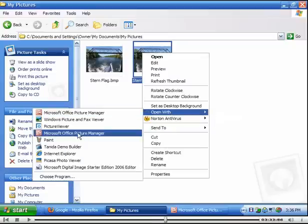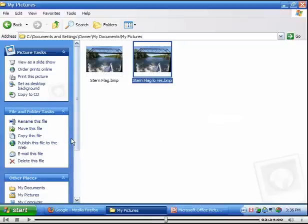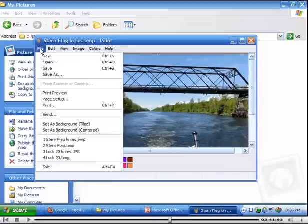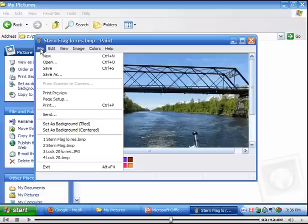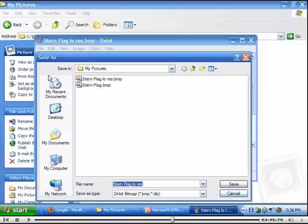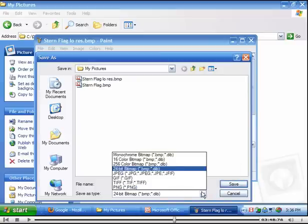Because in Paint we can save it as a totally different file. Save as a JPEG. So there we go, JPEG.